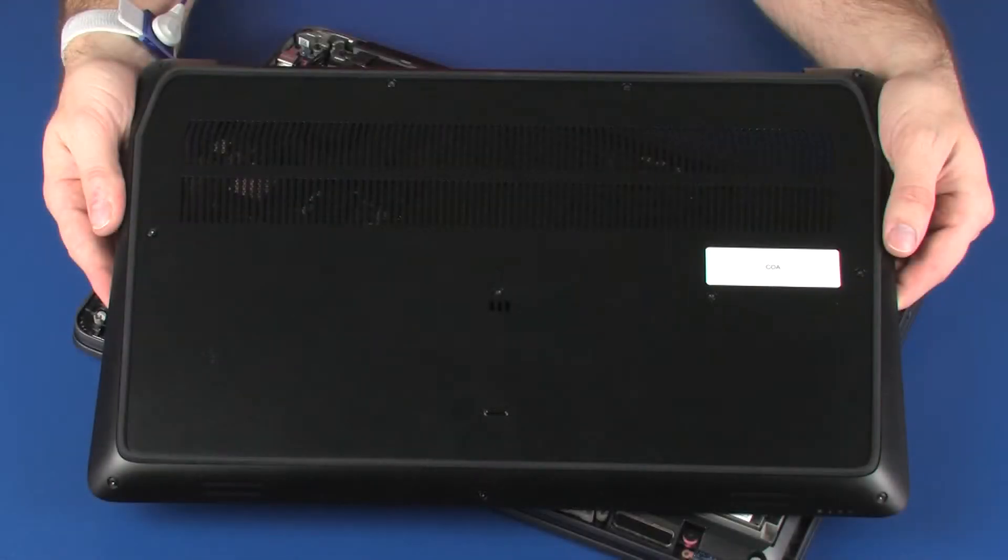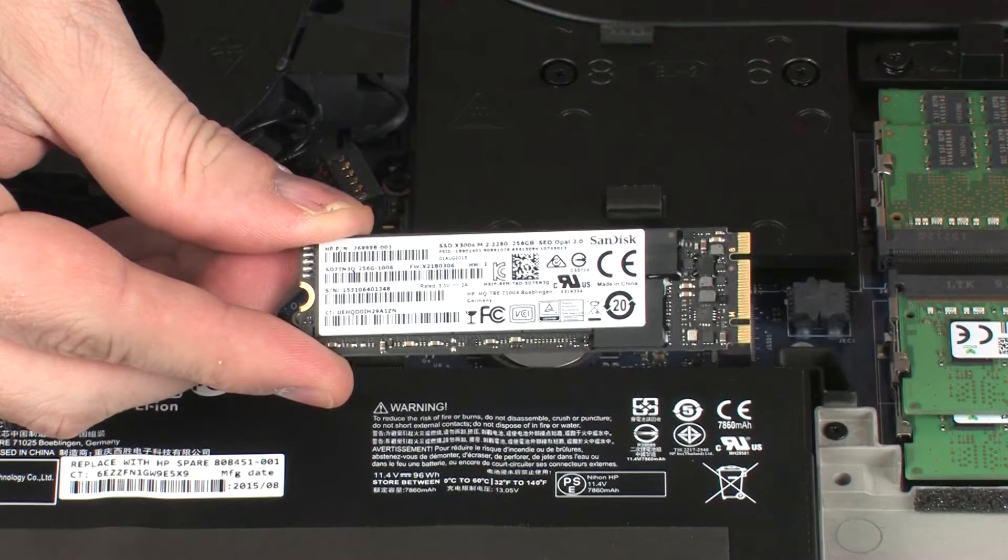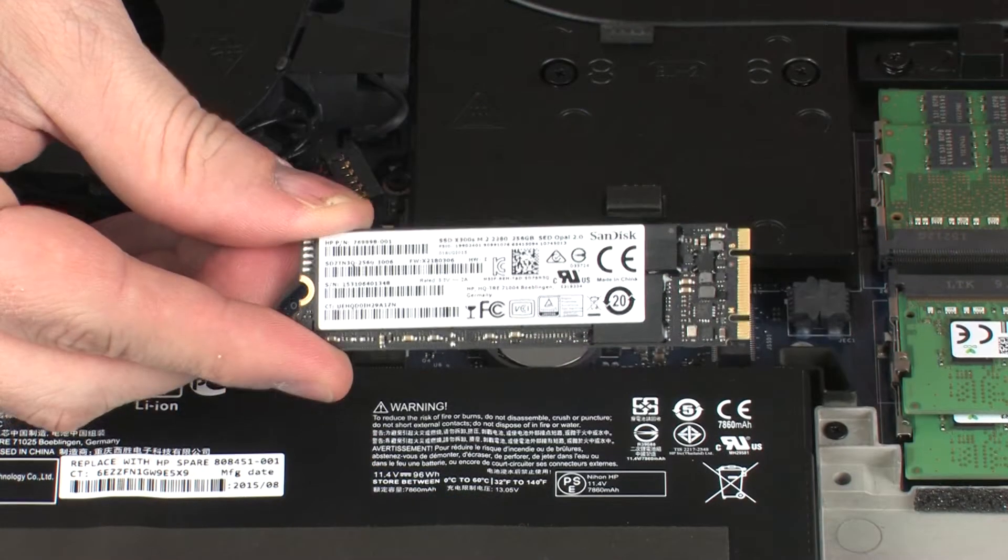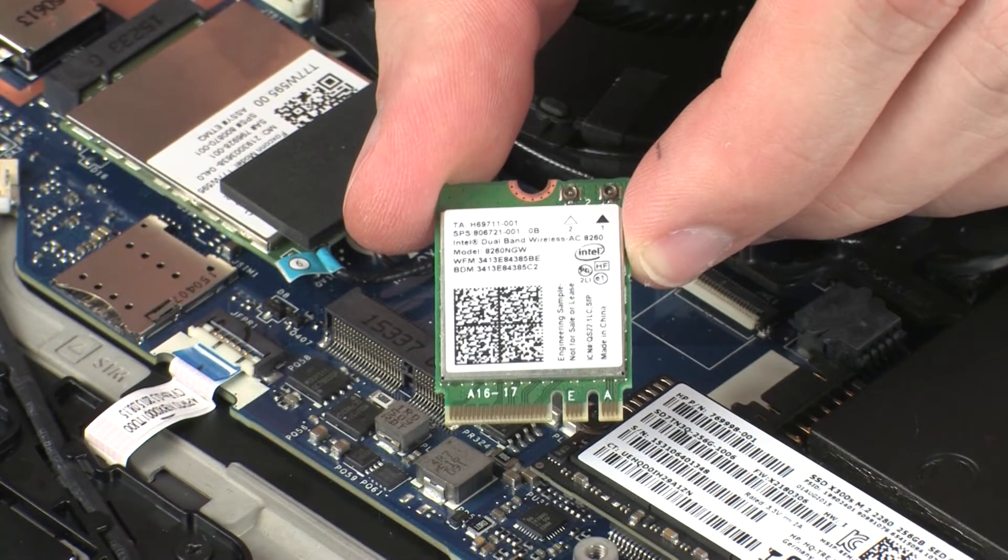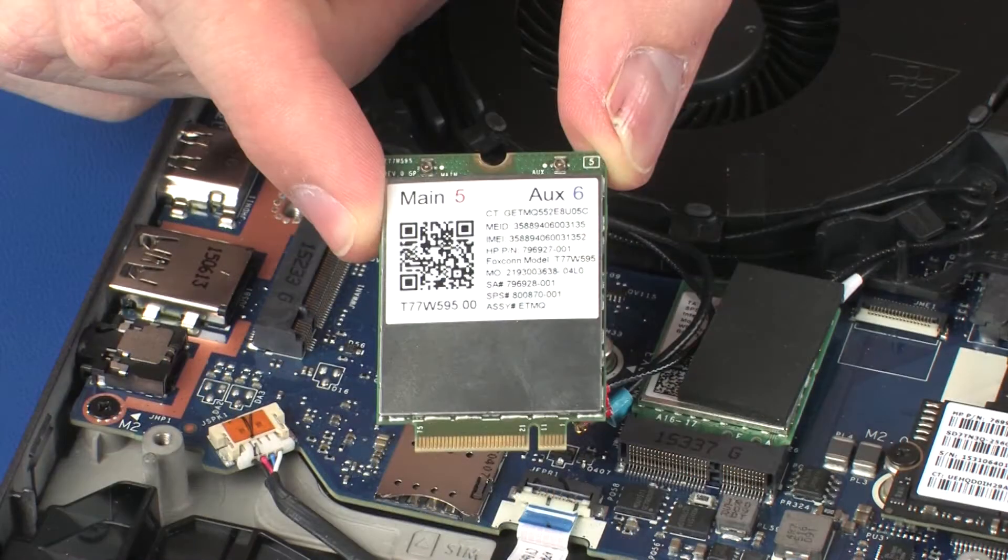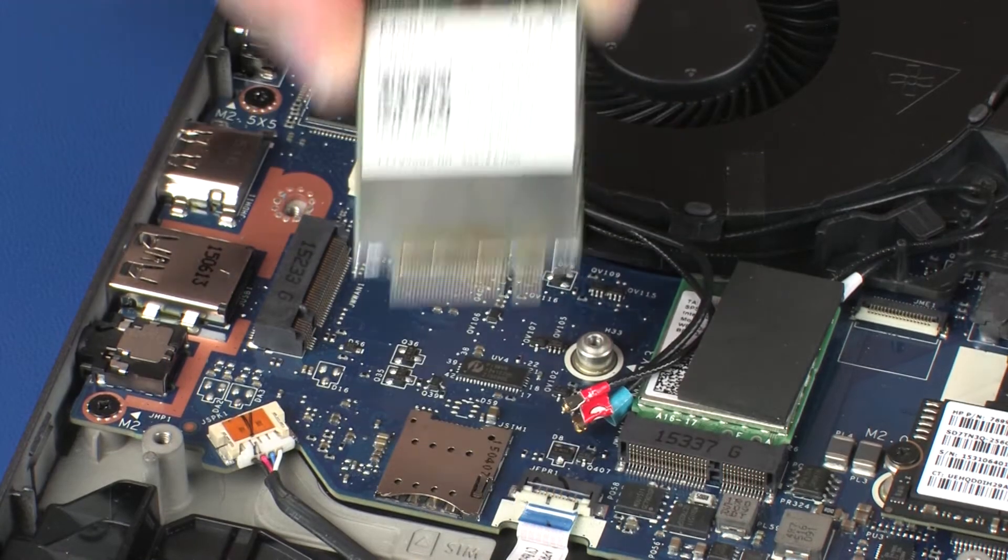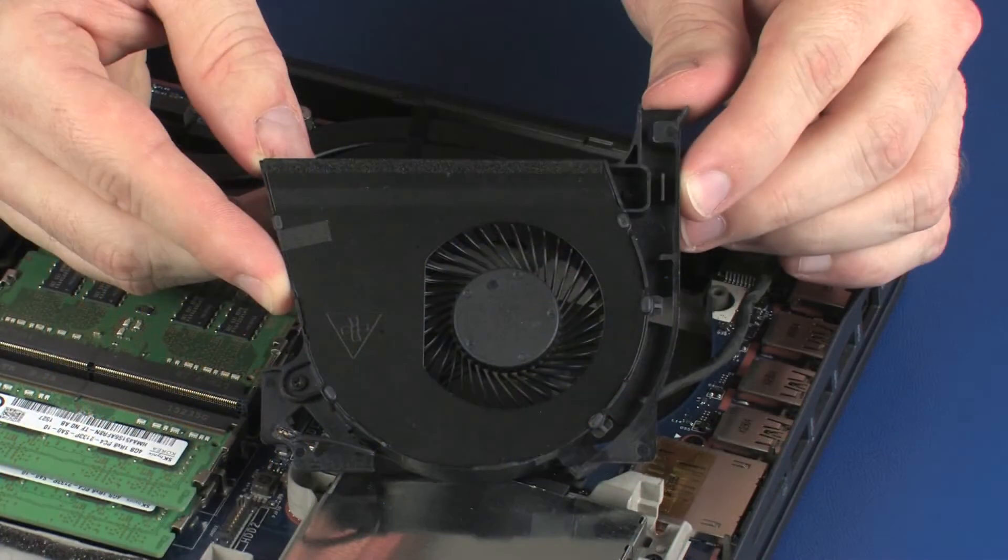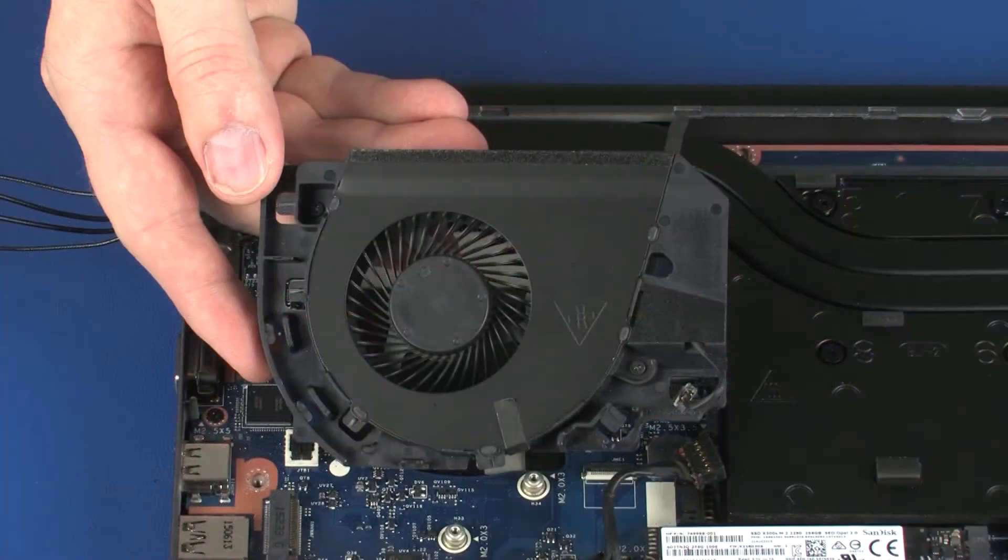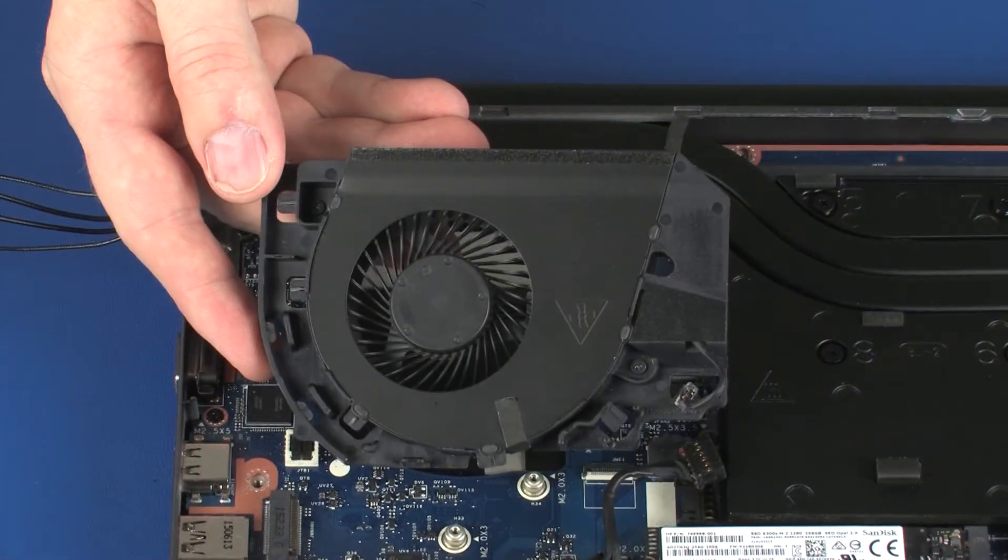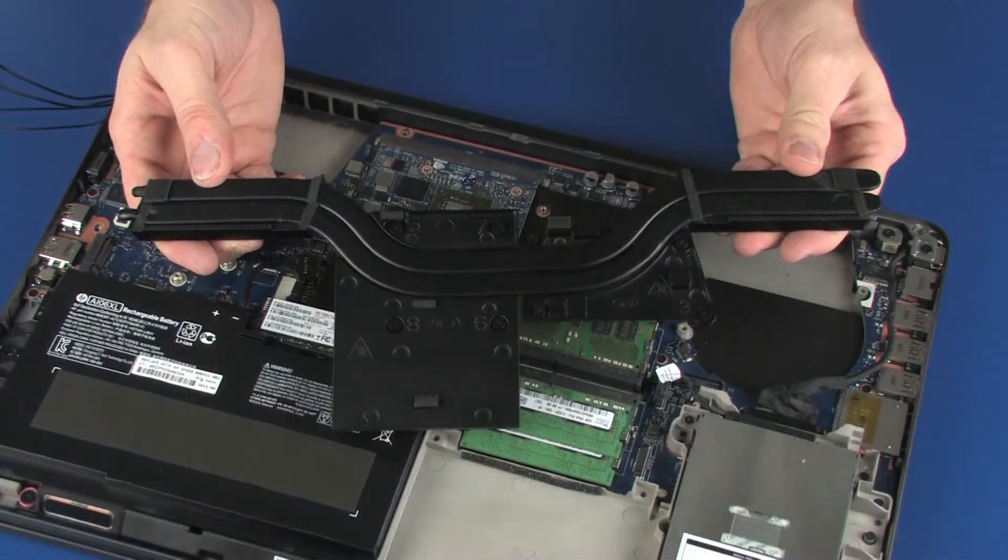Before you begin, remove the base enclosure, solid state drive, wireless module, wireless WAN module, CPU fan, VGA fan, and heat sink.